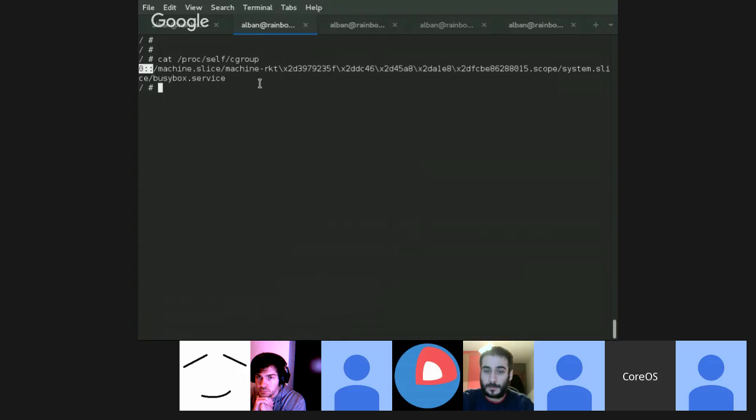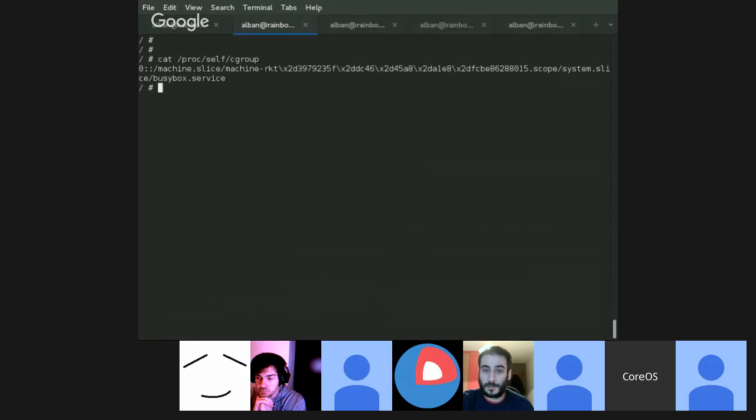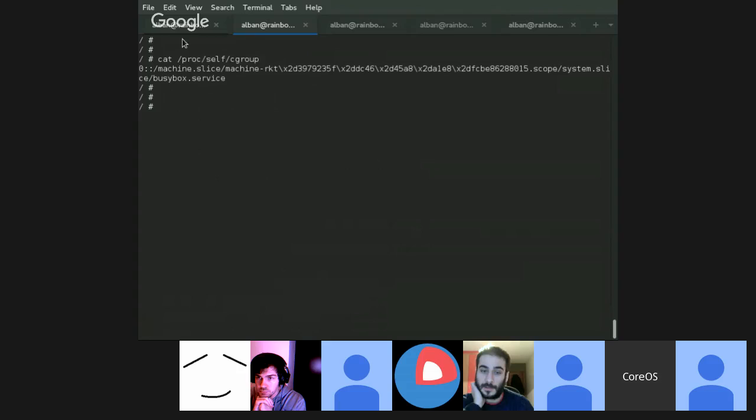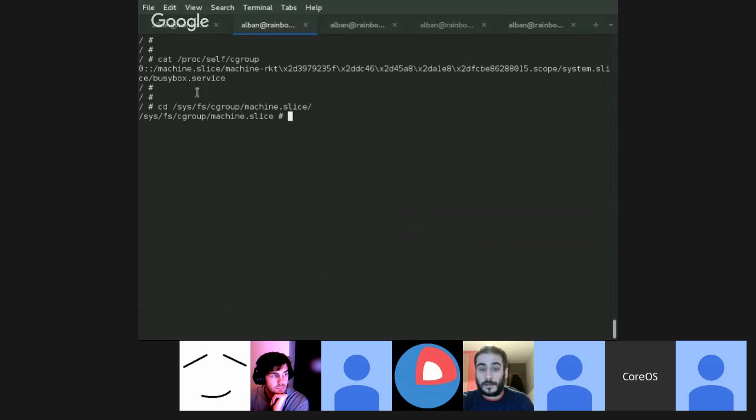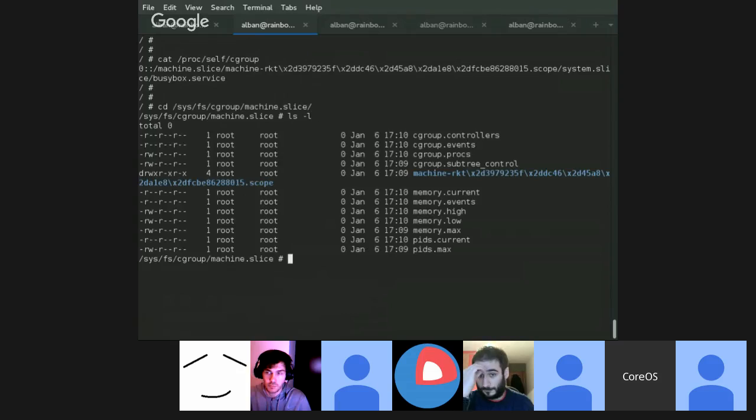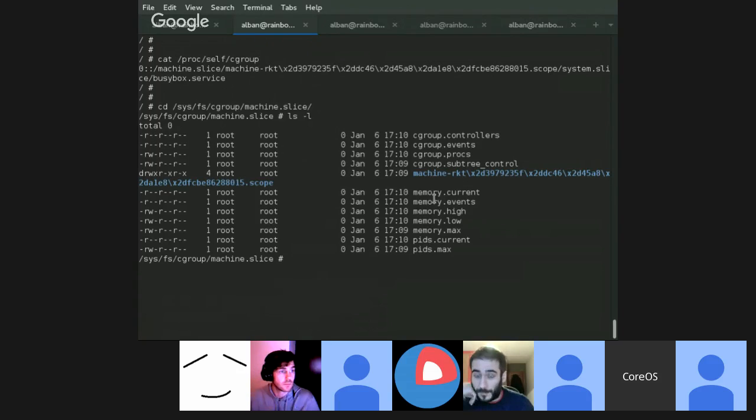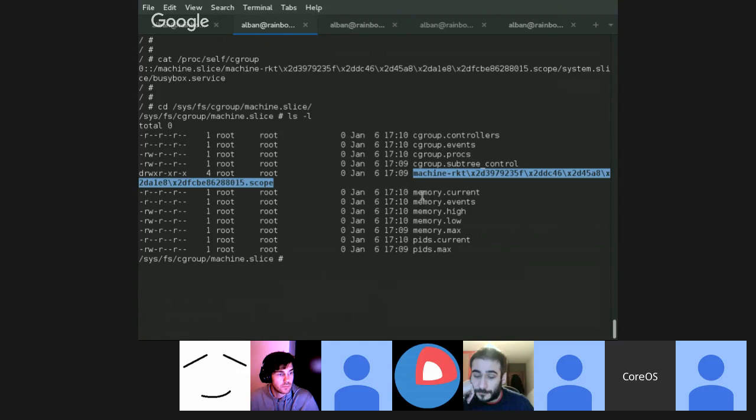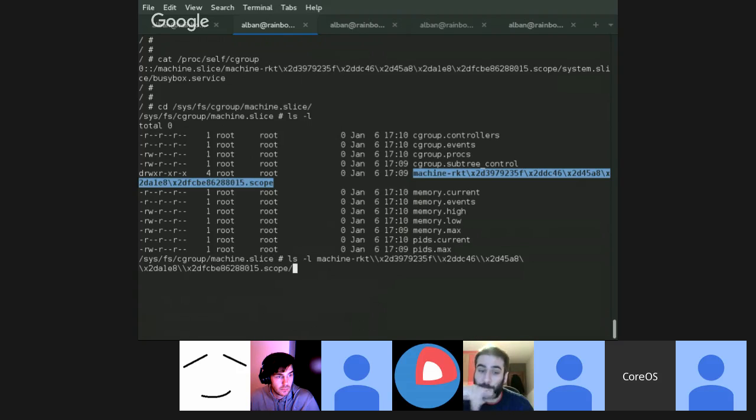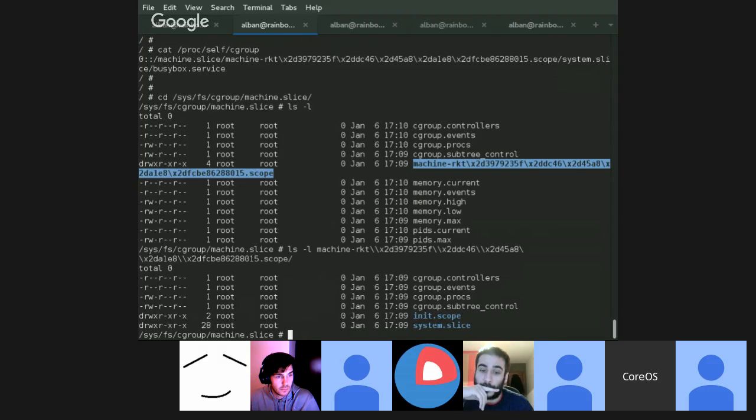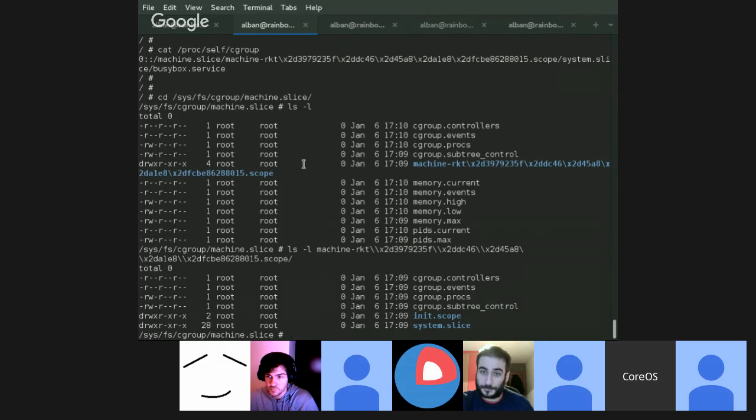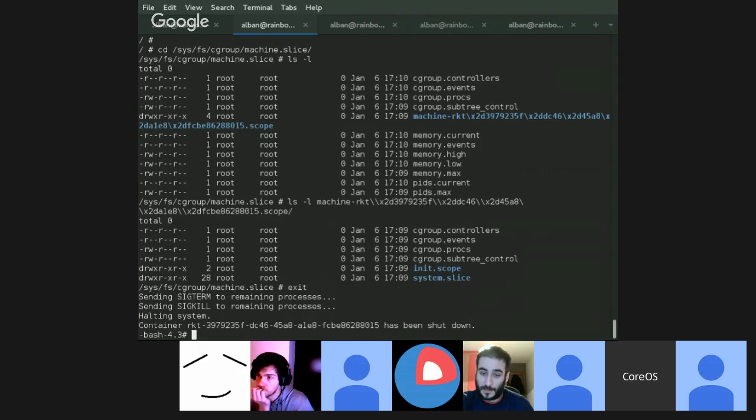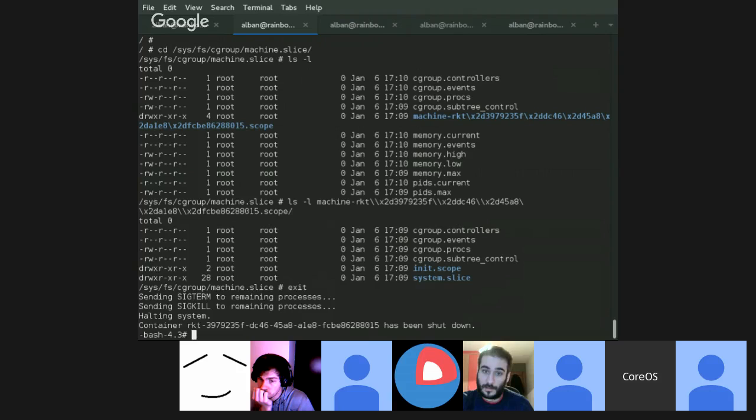This is not Rocket upstream, it's not merged yet, but I'm using a patch from Iago. So here I am inside the container. And I can go to /sys/fs/cgroup. And here I can see the /sys/fs/cgroup for the machine, for the pod, and inside there, other cgroups for the container.